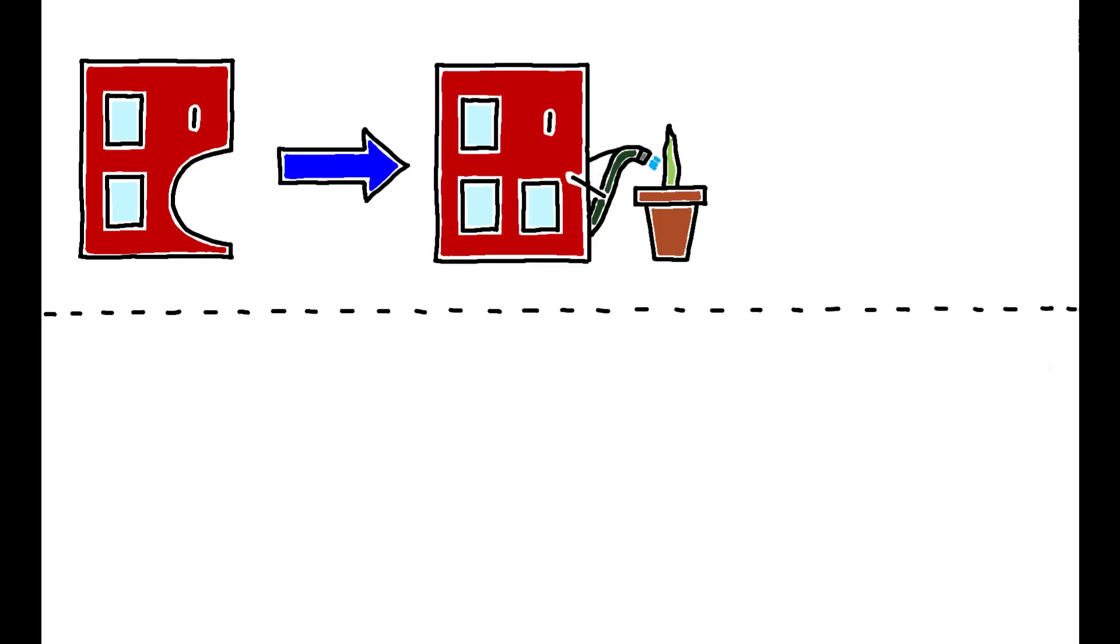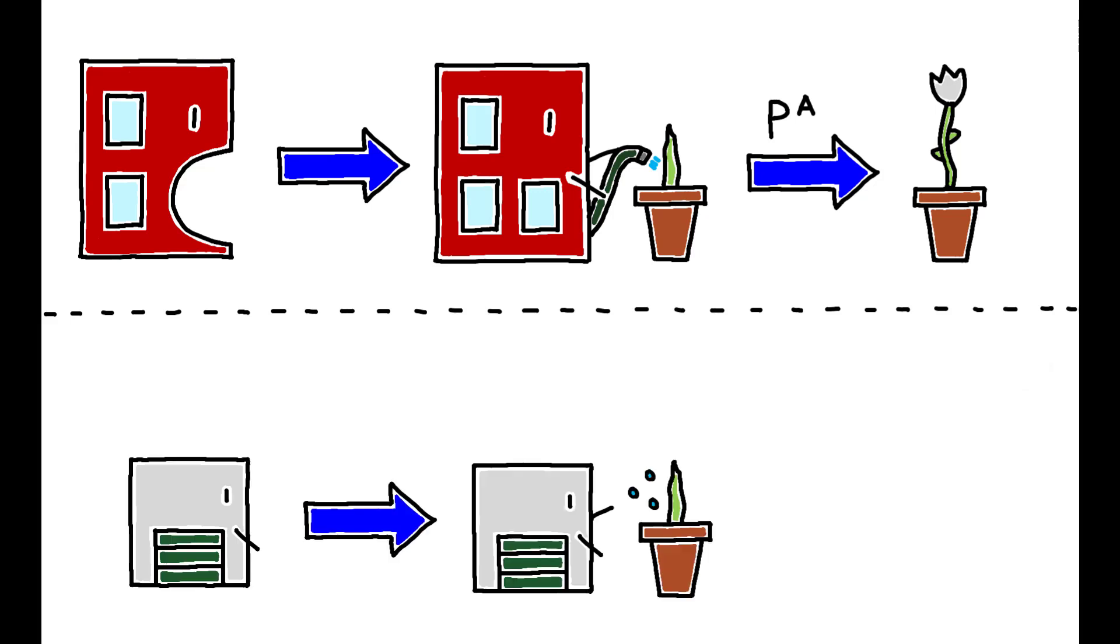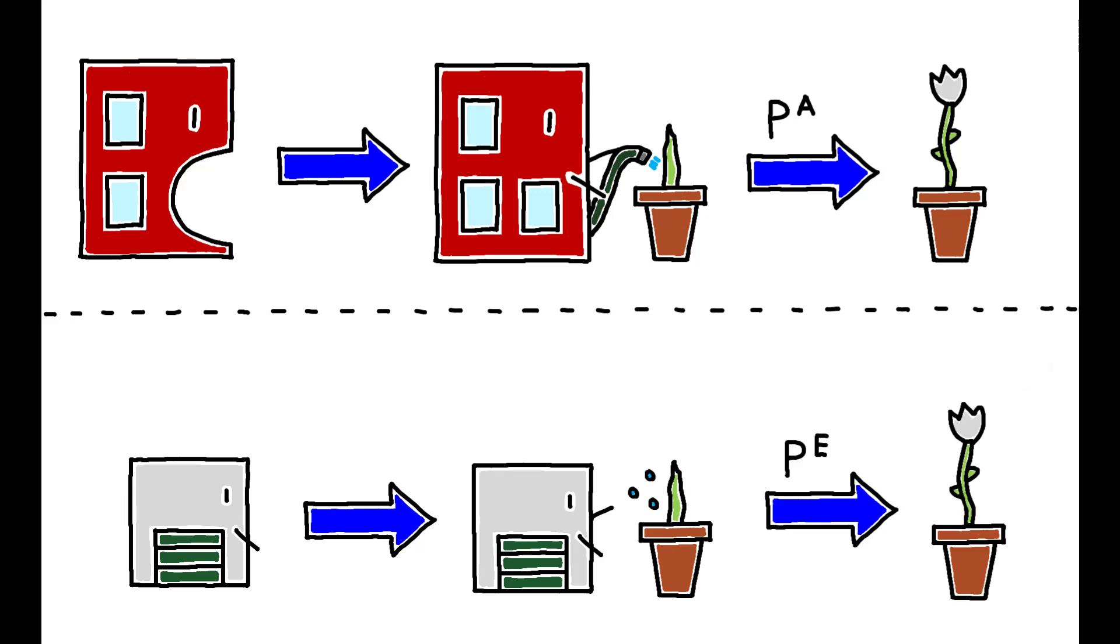First, an incumbent can acquire the entrepreneur and invest in development, in which case the project succeeds with probability P-A. Alternatively, the entrepreneur remains independent and invests itself in development, succeeding with probability P-E.